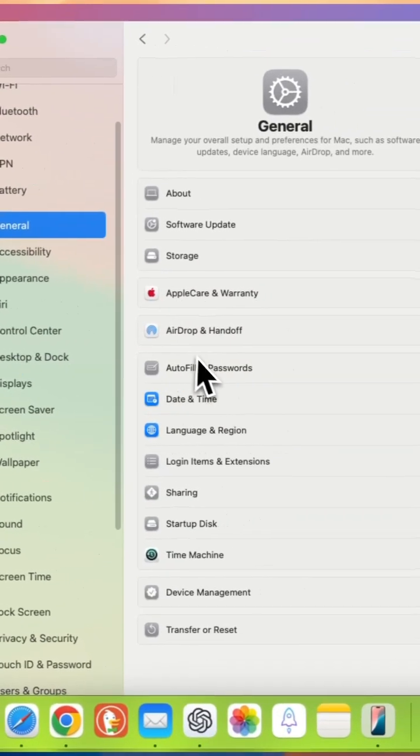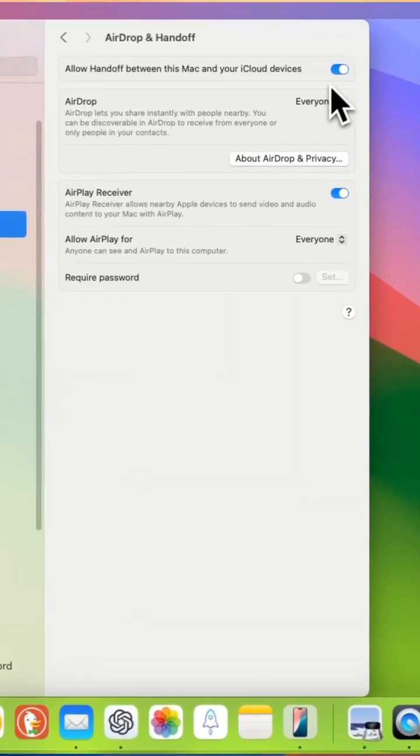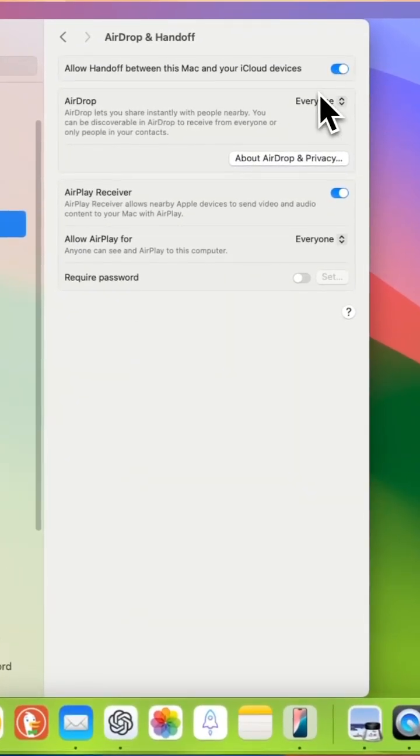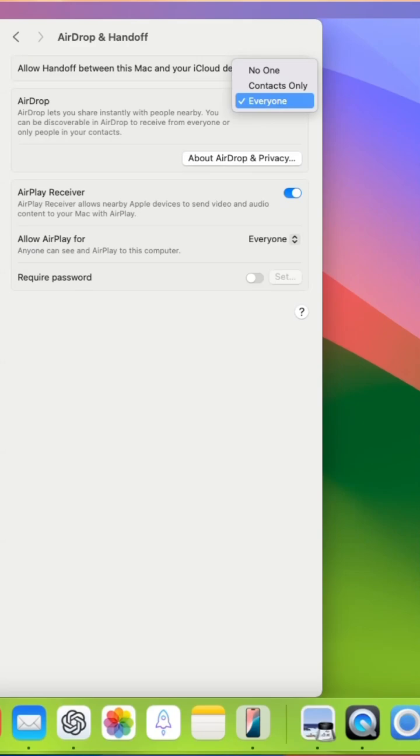Go to general, AirDrop and Handoff. Turn it off and then back on and make sure that it's selected as AirDrop to everyone.